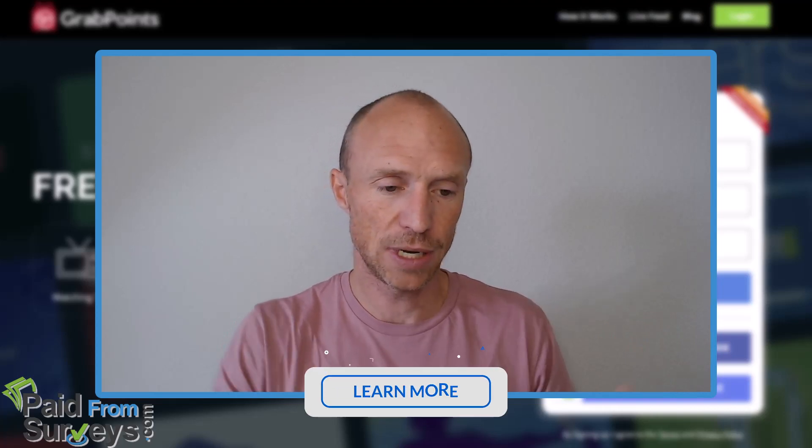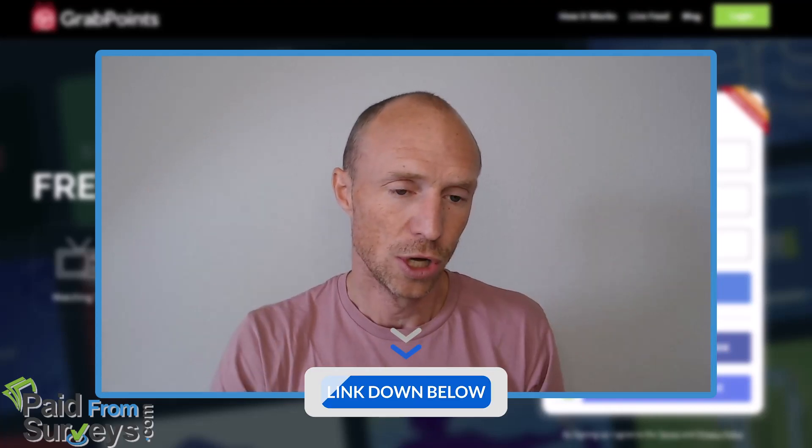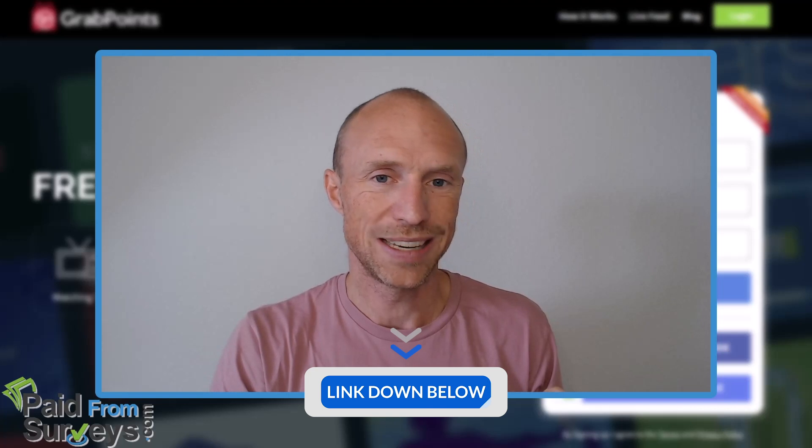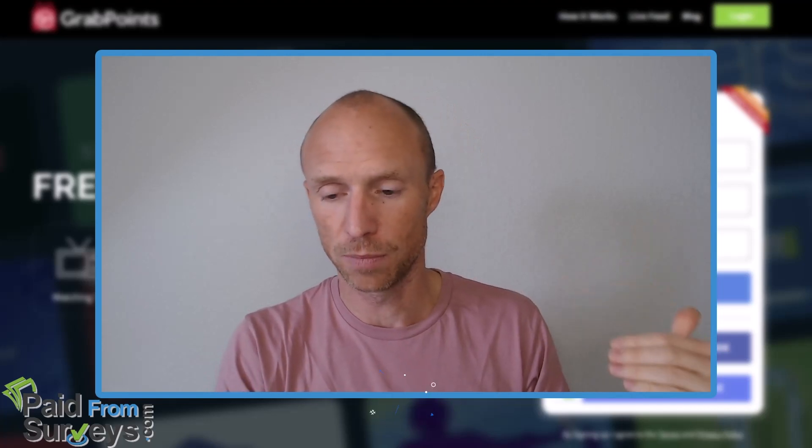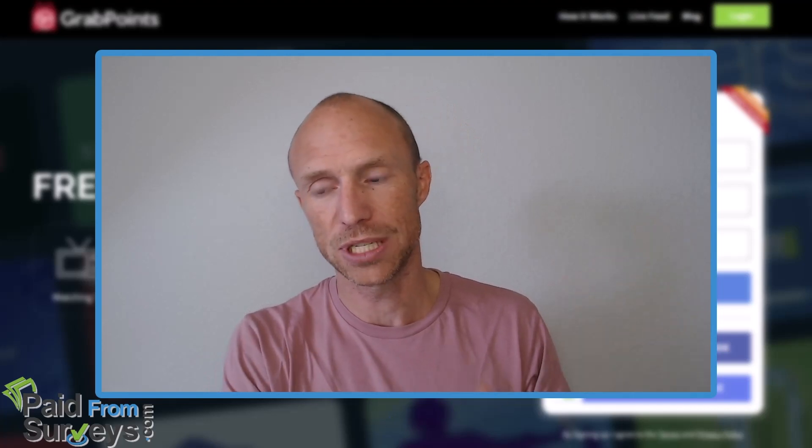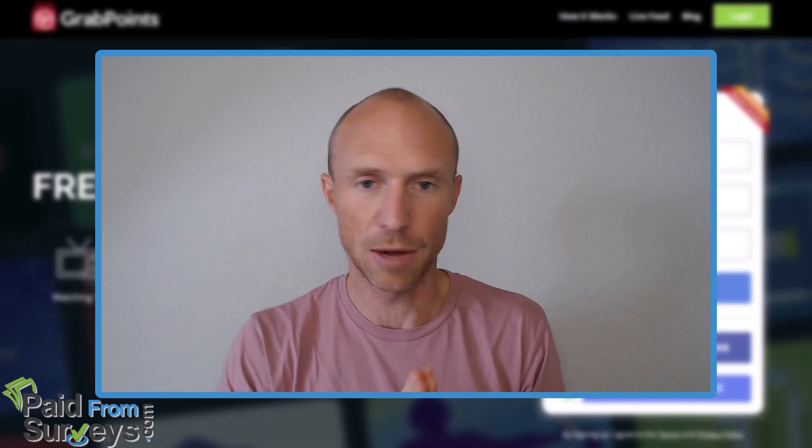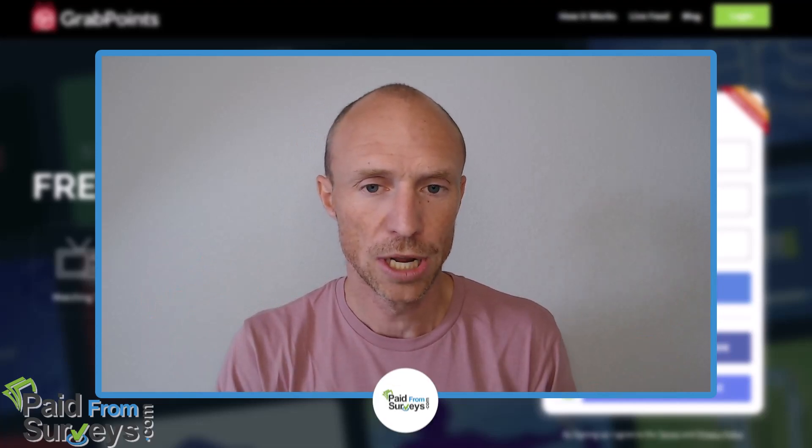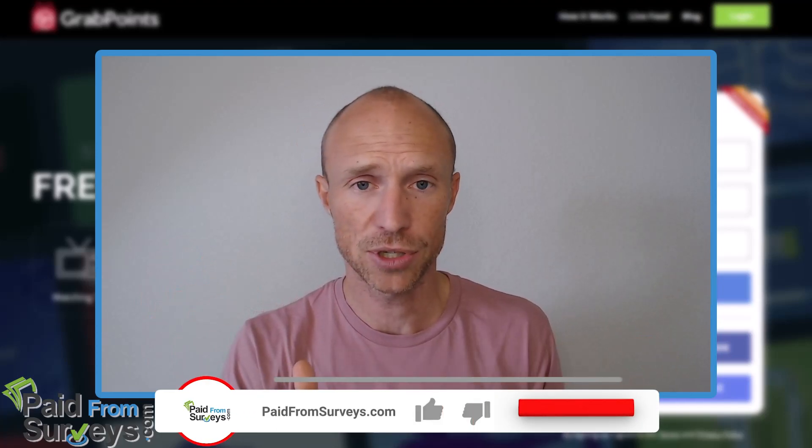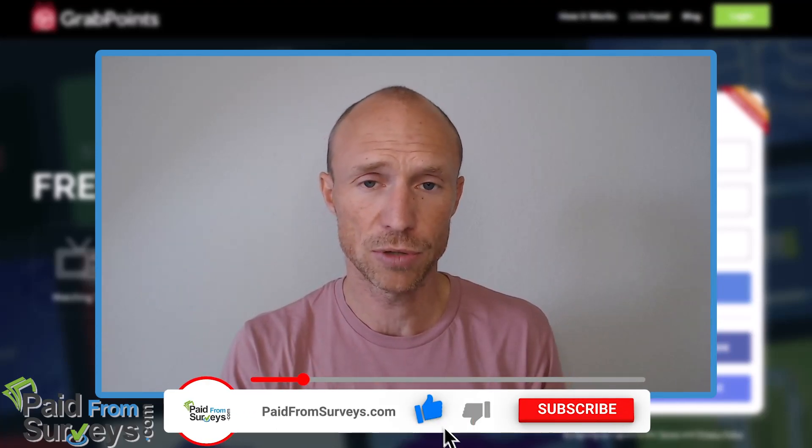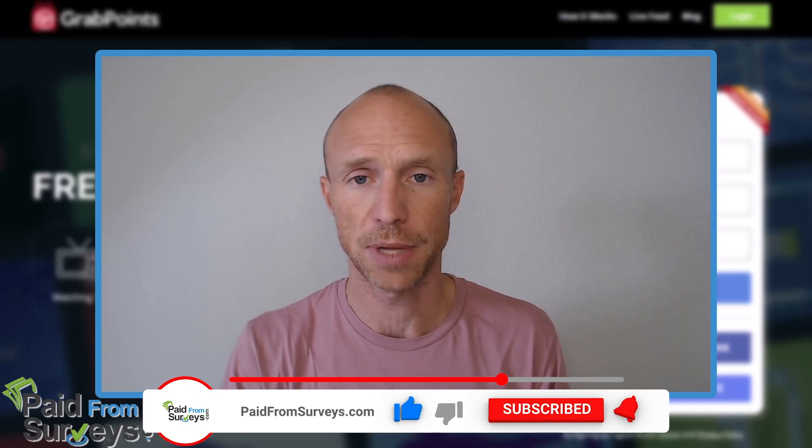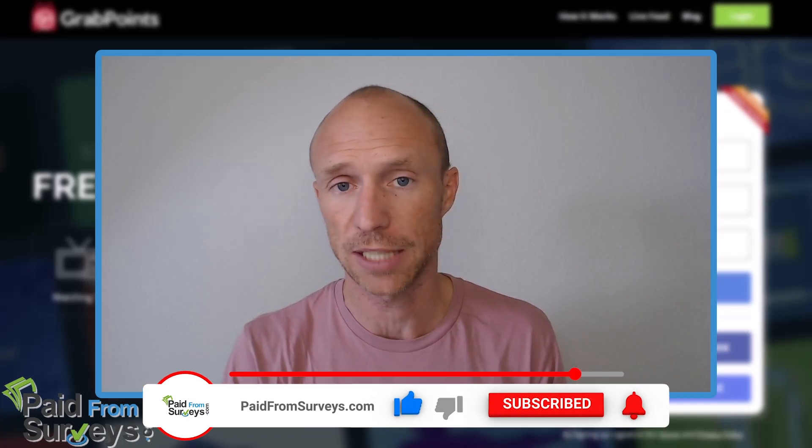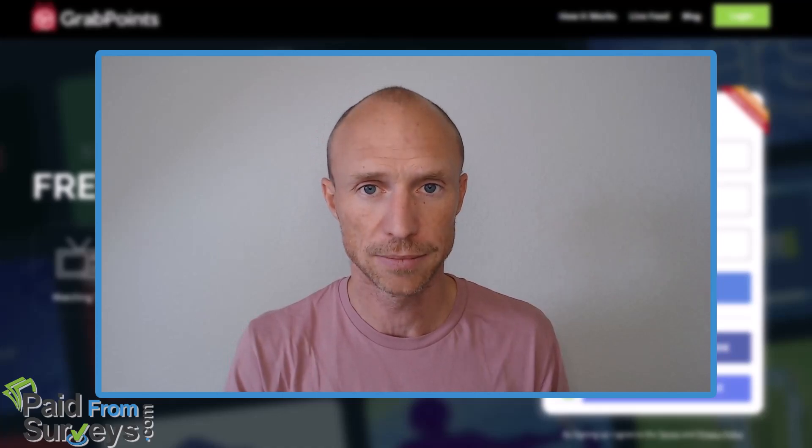As mentioned earlier, I will also leave my invitation link below, so you can get a 500 points joining bonus if you decide to join. So make sure to check that out. But no matter what, I hope this video helped you. And if it did, make sure to hit the like button. And also don't forget to subscribe to my YouTube channel and hit the notification bell, so you won't miss out next time on a video with tips and tricks about different ways to make money online.